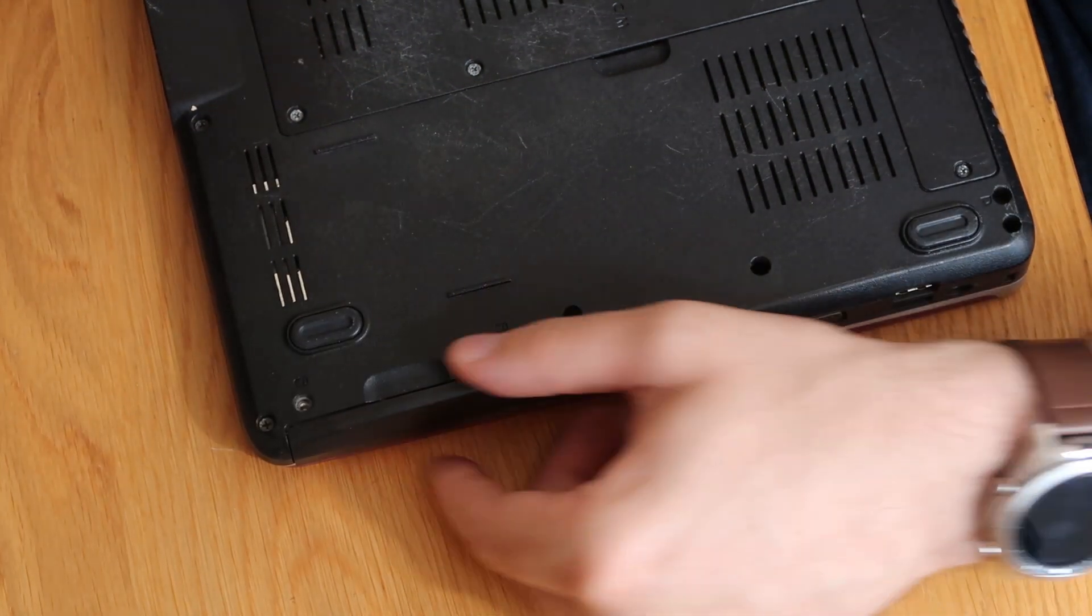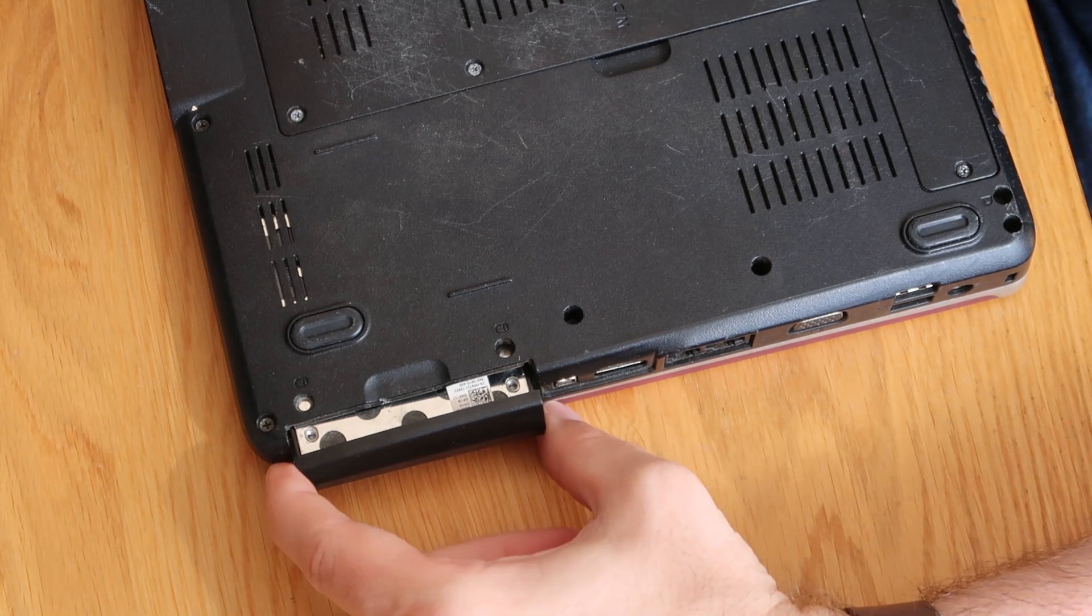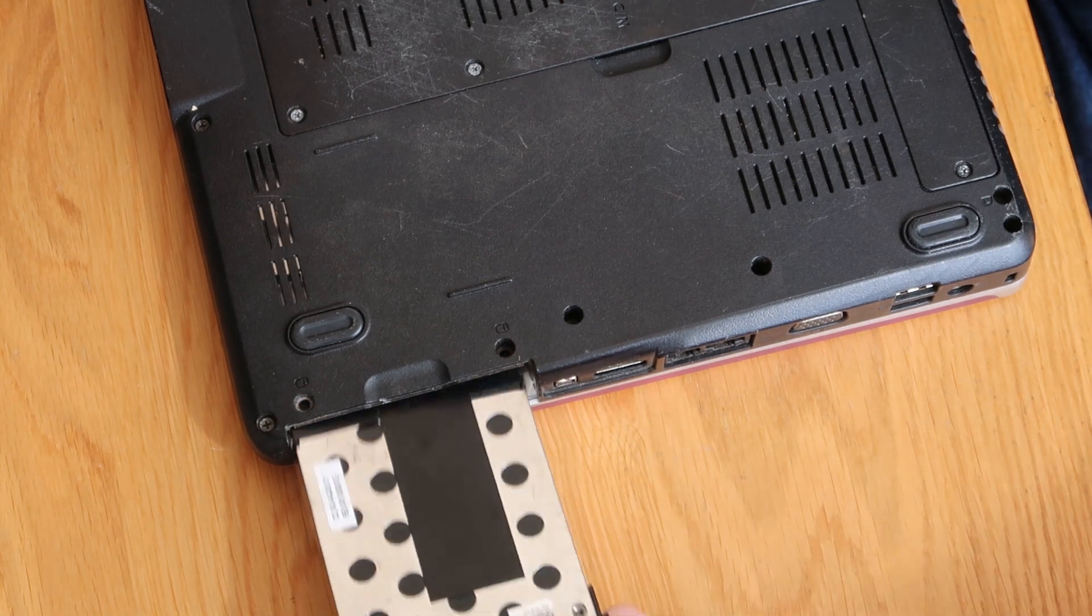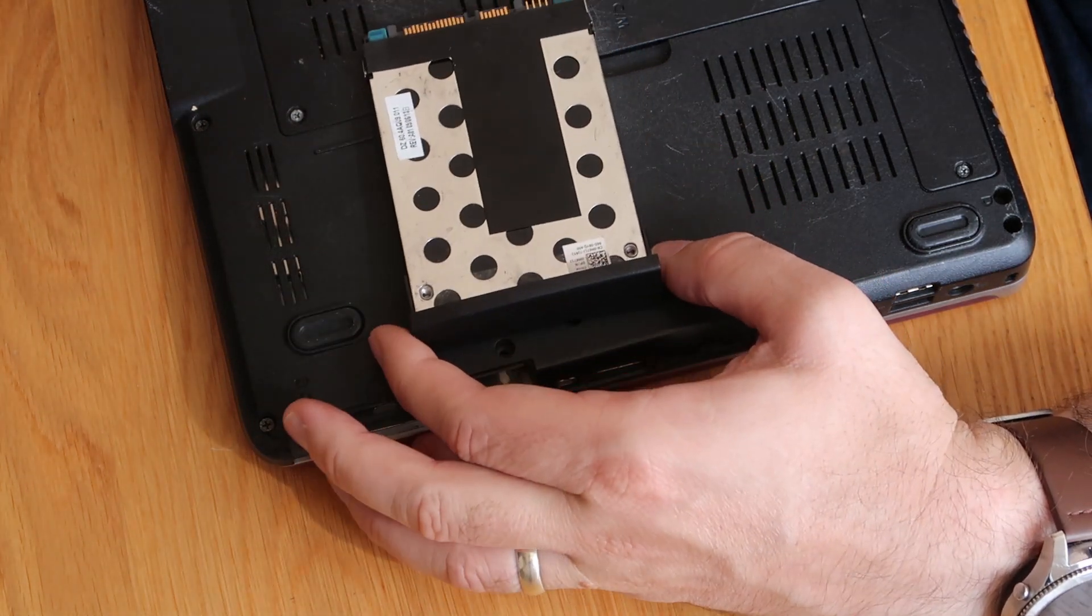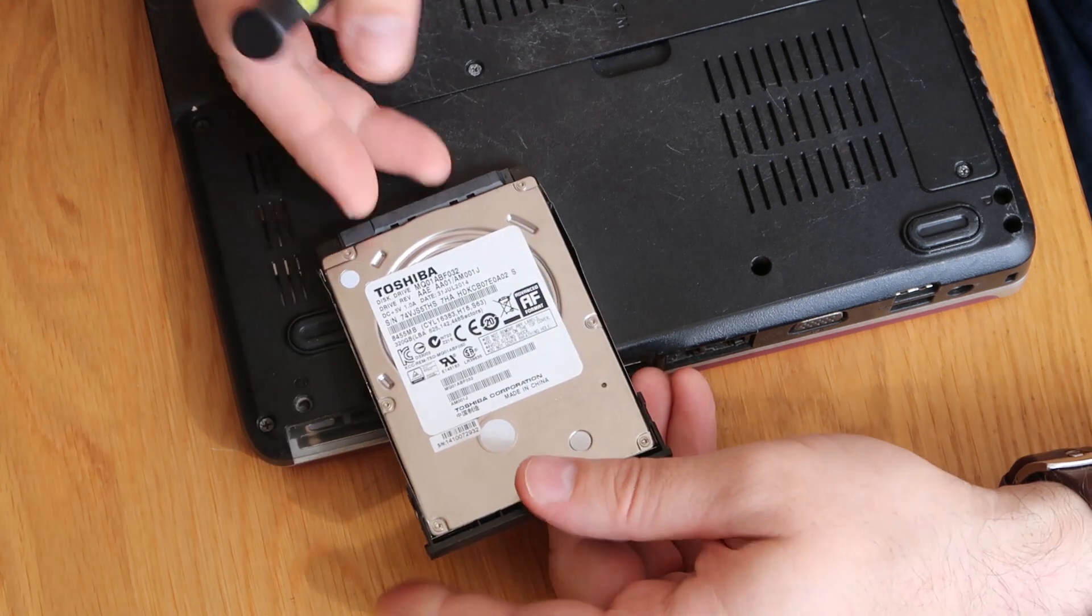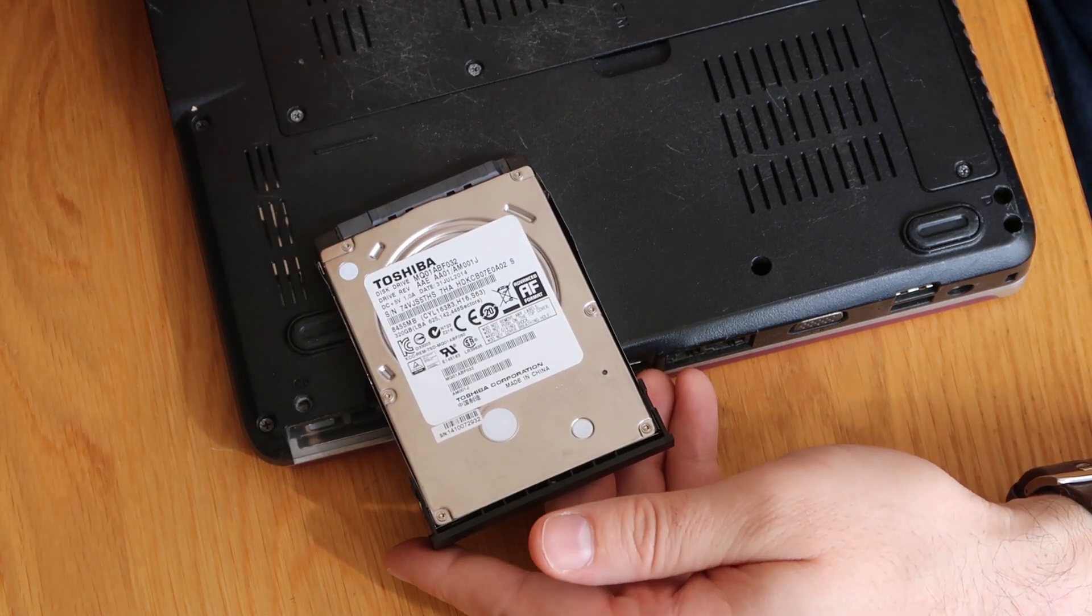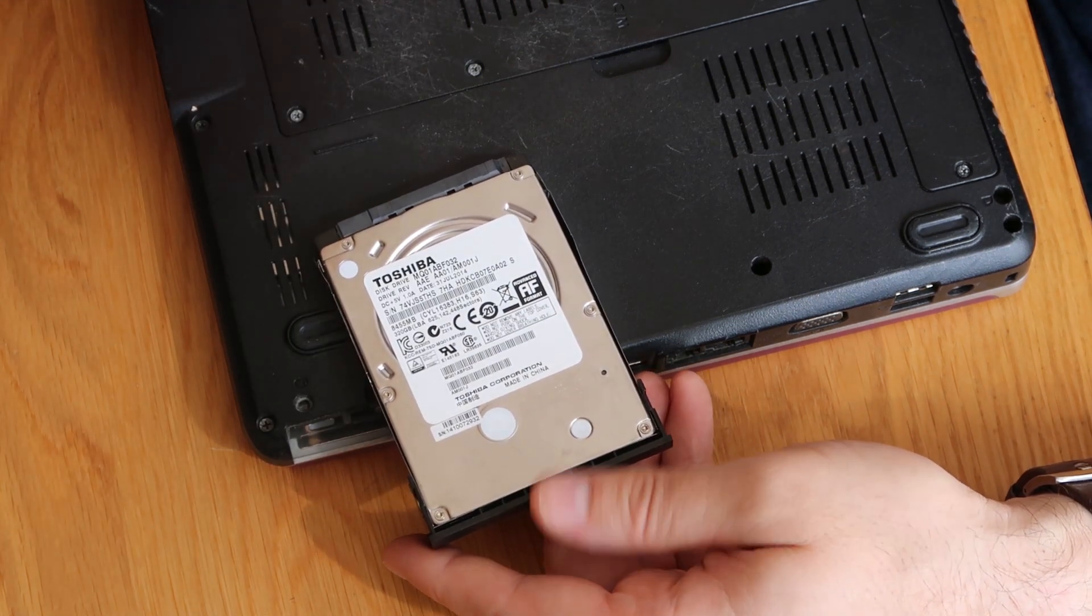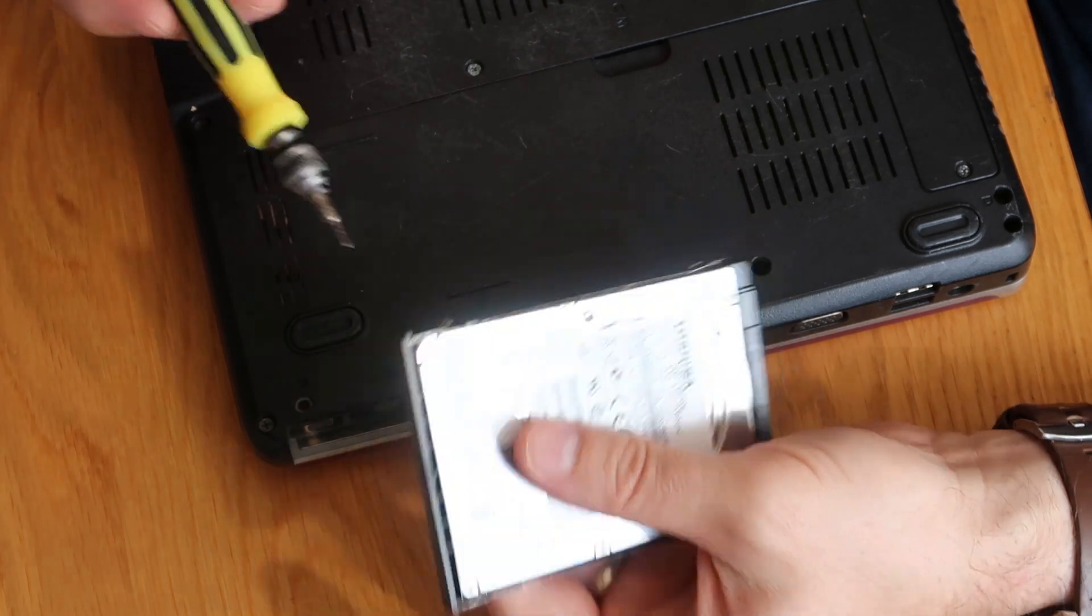So I have two screws out and then the hard drive just slides straight out just like that. So in here as I say 320 gig Toshiba drive, really nothing special.